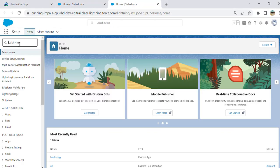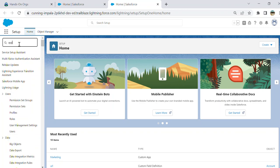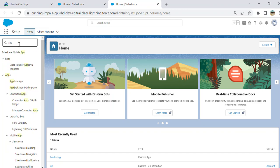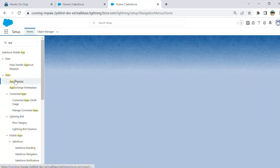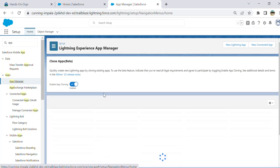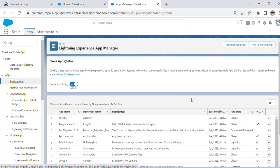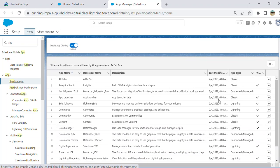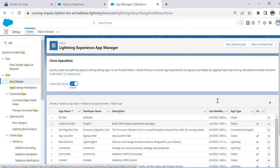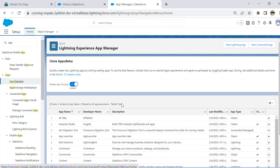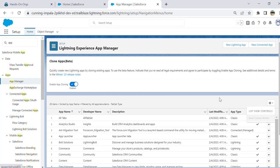In the quick find box, type 'apps'. You go to App Manager. These are the apps you have here. In the upper right-hand corner, you see 'New Lightning App' or 'New Connected App'.